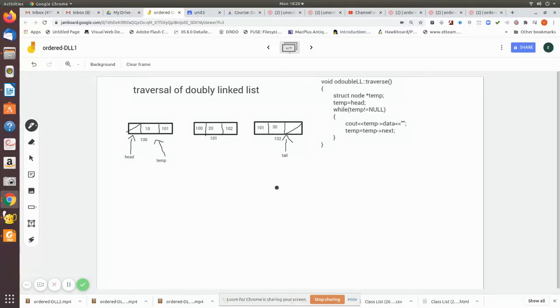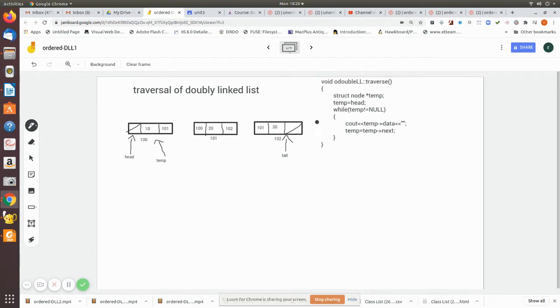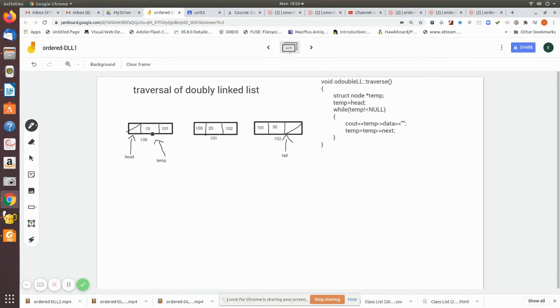We are going to see how to traverse a doubly linked list. These are the nodes. Eventually, you assign a temporary pointer to the starting of the head. That is, temp is made to point to the head. Then using the temporary, we print the value in the data location.